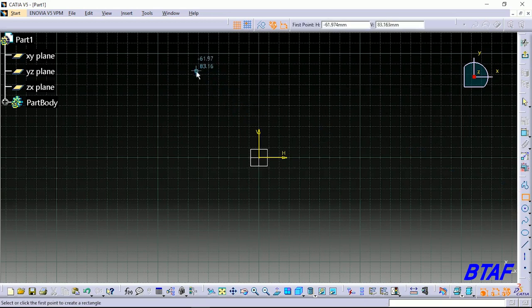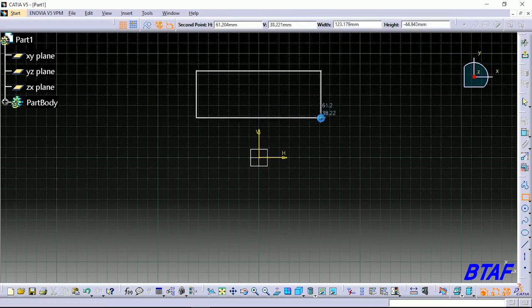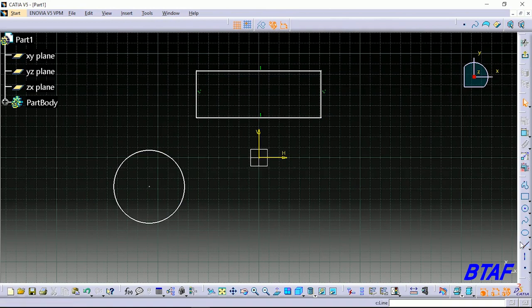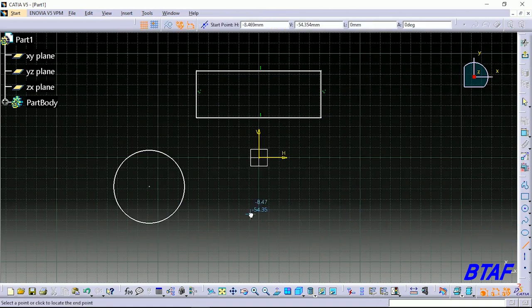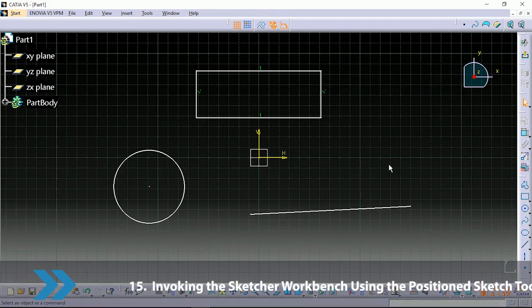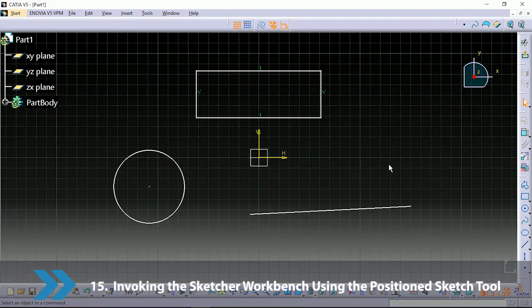Start the file. After that, you will begin to create the sketch tool in the file and start the sketch. The first thing is to use the position sketch tool.